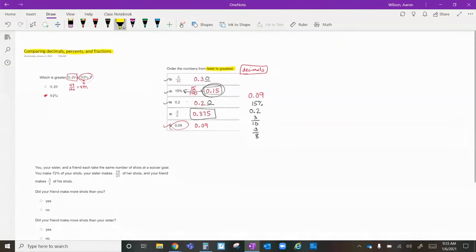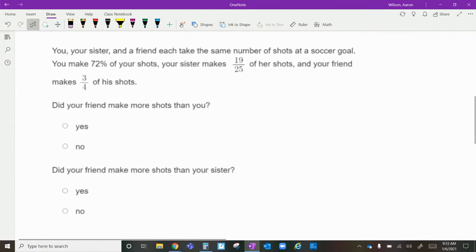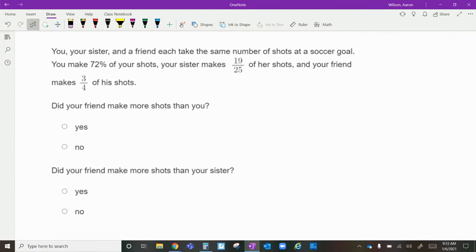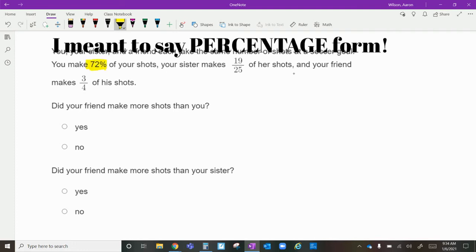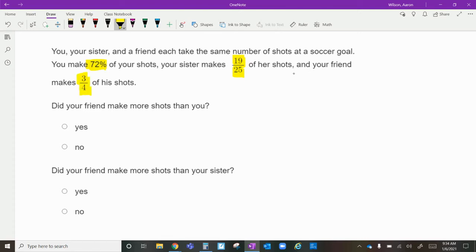On to the last problem — a word problem. You, your sister, and a friend each take the same number of shots at a soccer goal. You make seventy-two percent of your shots, your sister makes nineteen out of twenty-five of her shots, and your friend makes three-fourths of his shots. We need to compare these people by putting them in the same form, so let's convert everything to percentages.